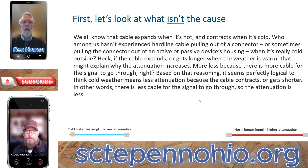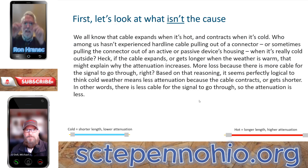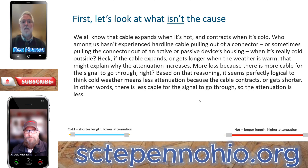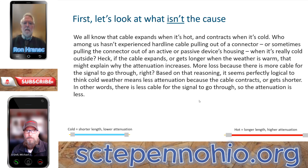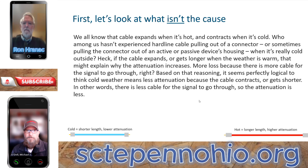That's true. And as we discuss on this slide, cable expands when it gets hot and contracts when it gets cold. Those of us who work in climates where the temperature can get very cold in wintertime are very familiar with hardline coax pulling out of a connector — in really severe cases, the connector can pull out of the housing of an amplifier or a tap. So the cable length physically changes as it gets cold versus warm. If the cable gets longer when the weather's warm, that might explain why attenuation increases — more loss because you've got more cable.